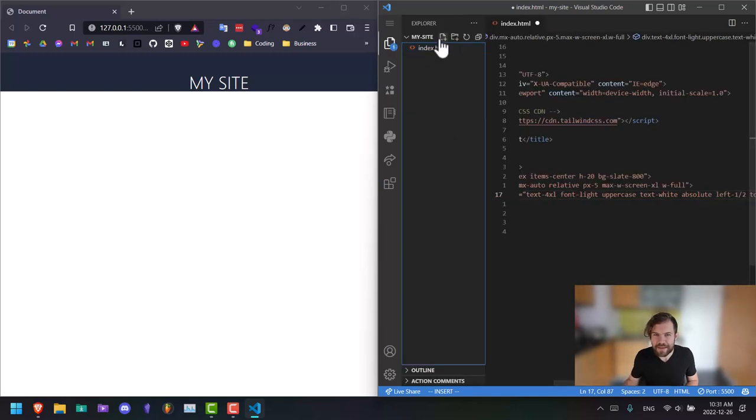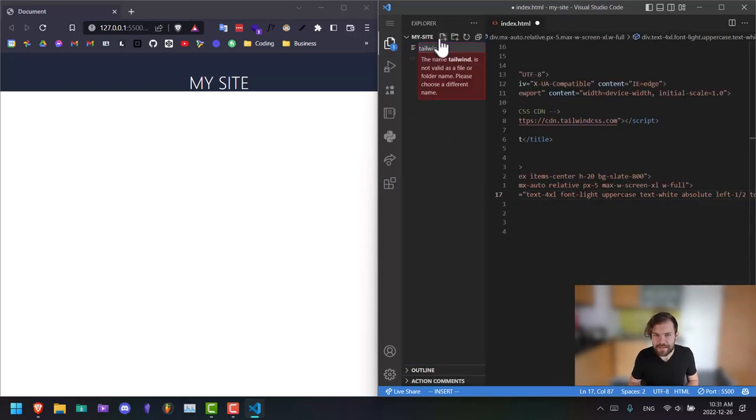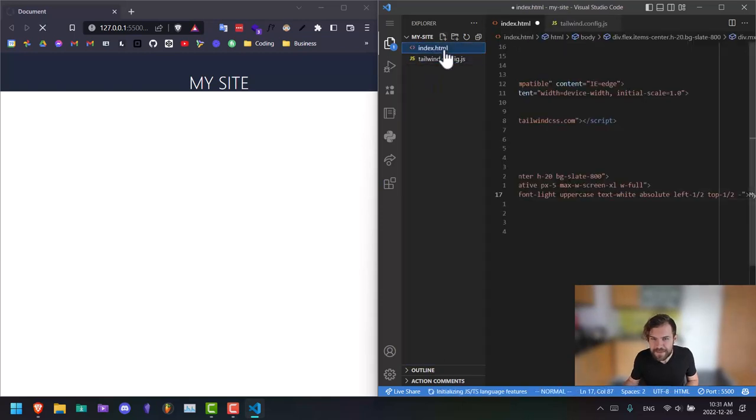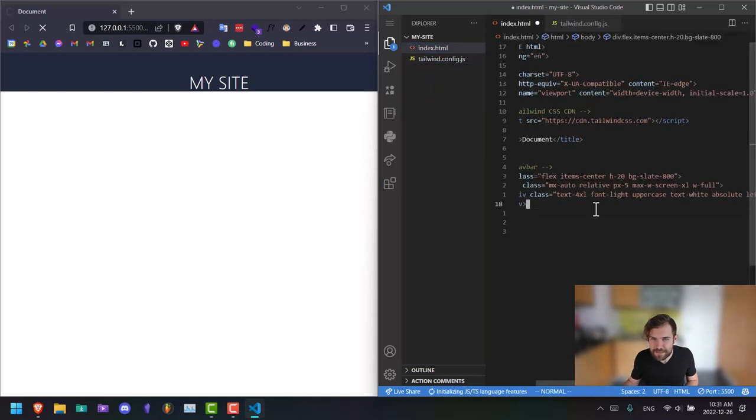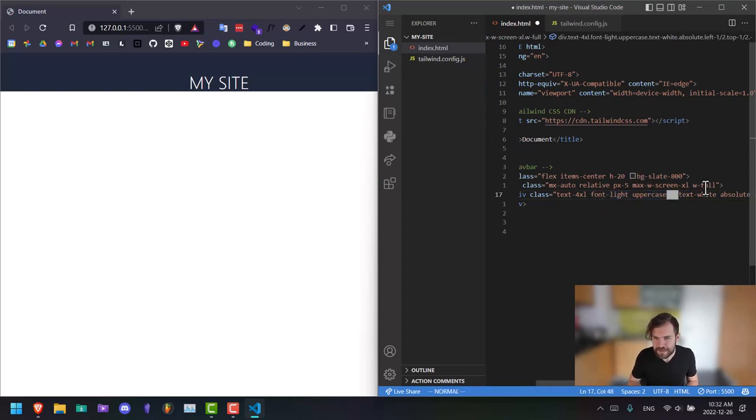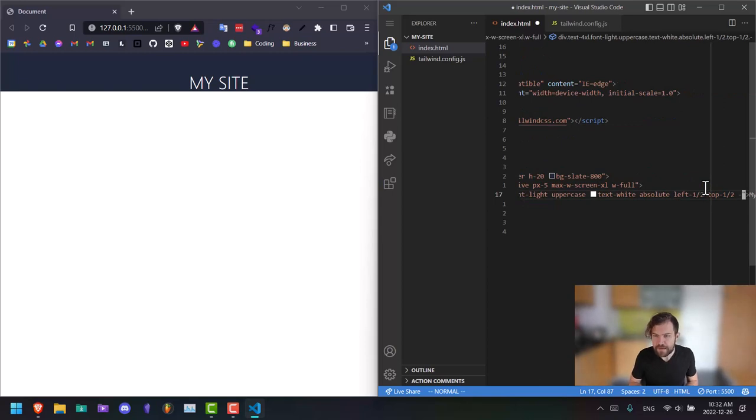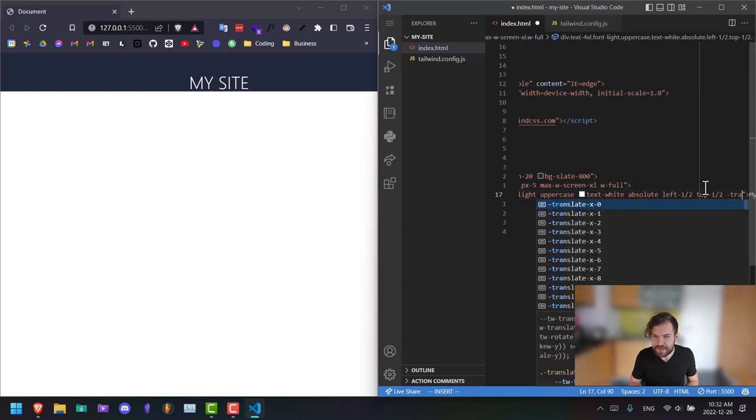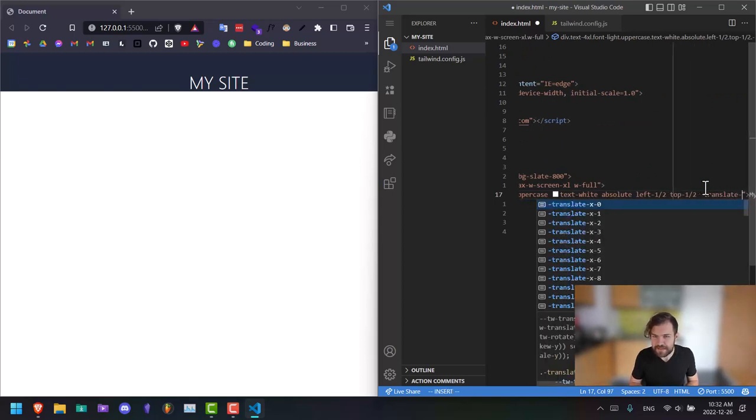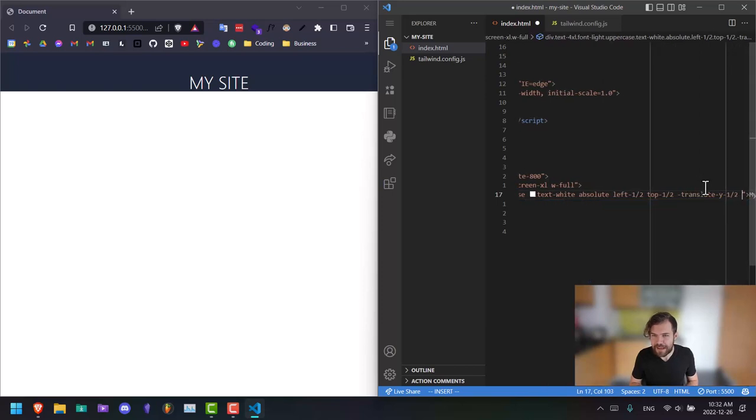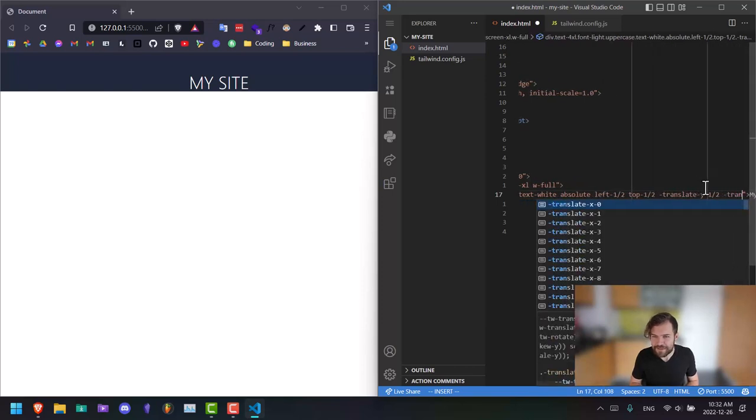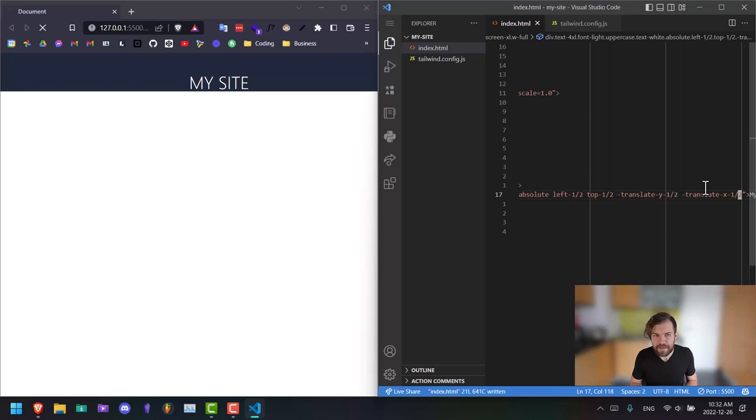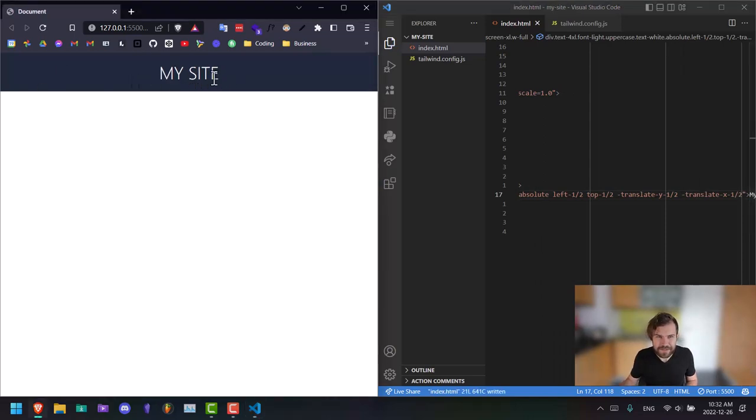One more thing that we can add here is just an empty tailwind.config.js file. This will give us some of these properties and activate the IntelliSense. I actually made a video on this for tailwind.css. So now if I say negative translate y one half and negative translate x one half, so now it is perfectly centered.